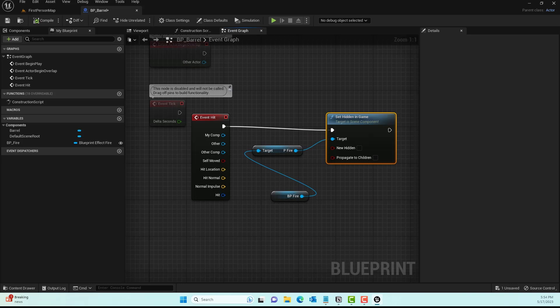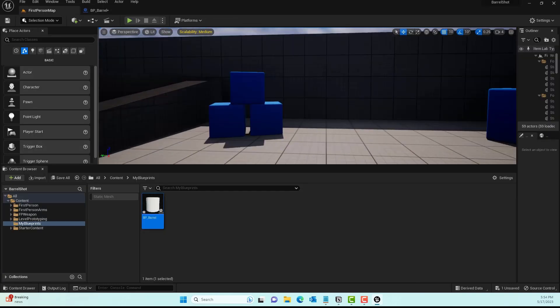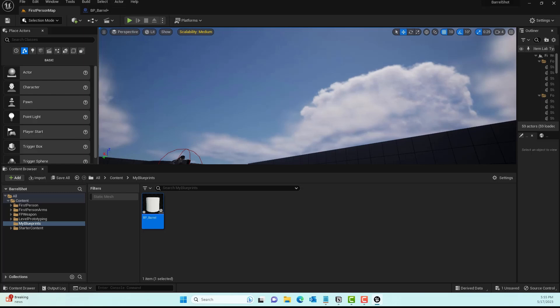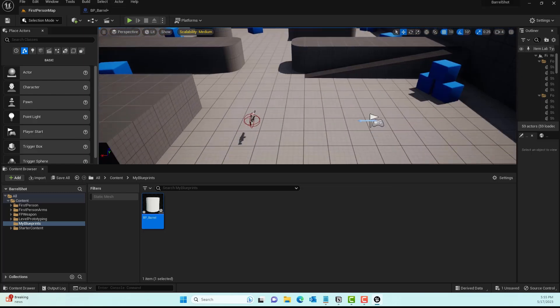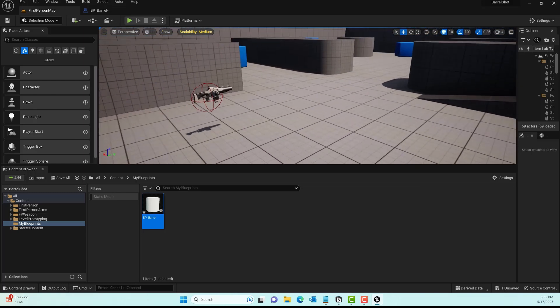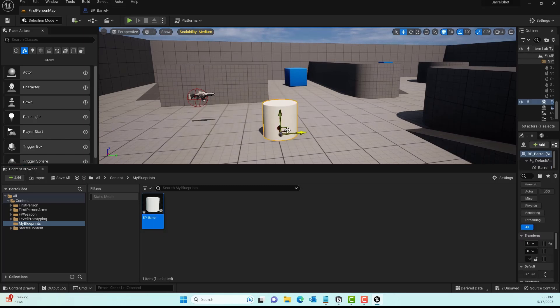Let's go back into our scene editor. We'll go ahead and grab that BP_barrel and just drag and drop to a place of your choice.